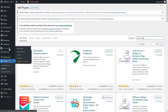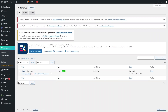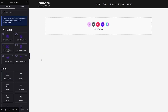Now go inside the ElementsKit Header and Footer section. I have already created the header here. To add the search bar, you first need to create a header using ElementsKit. Now let's click on 'Edit with Elementor'.